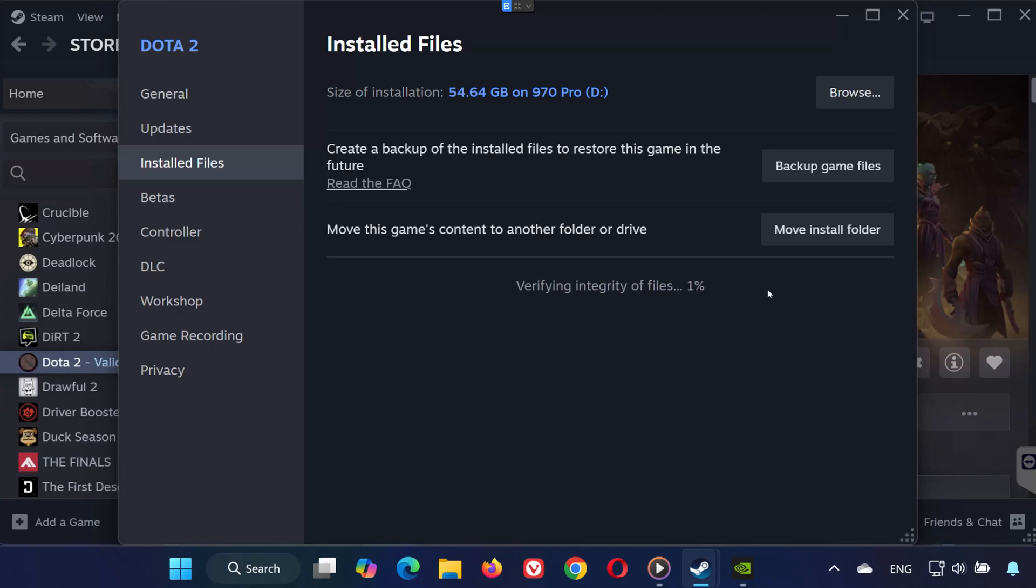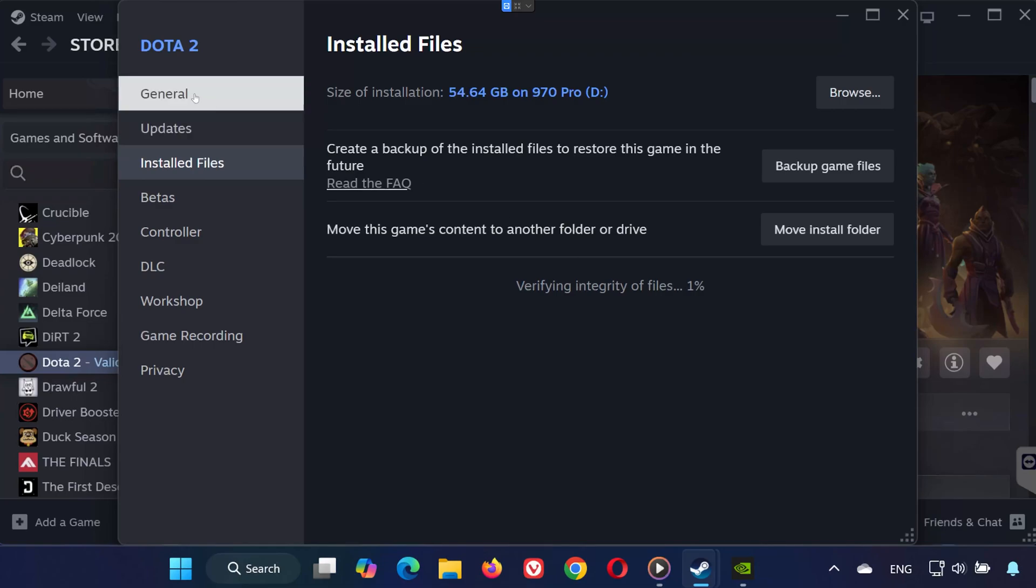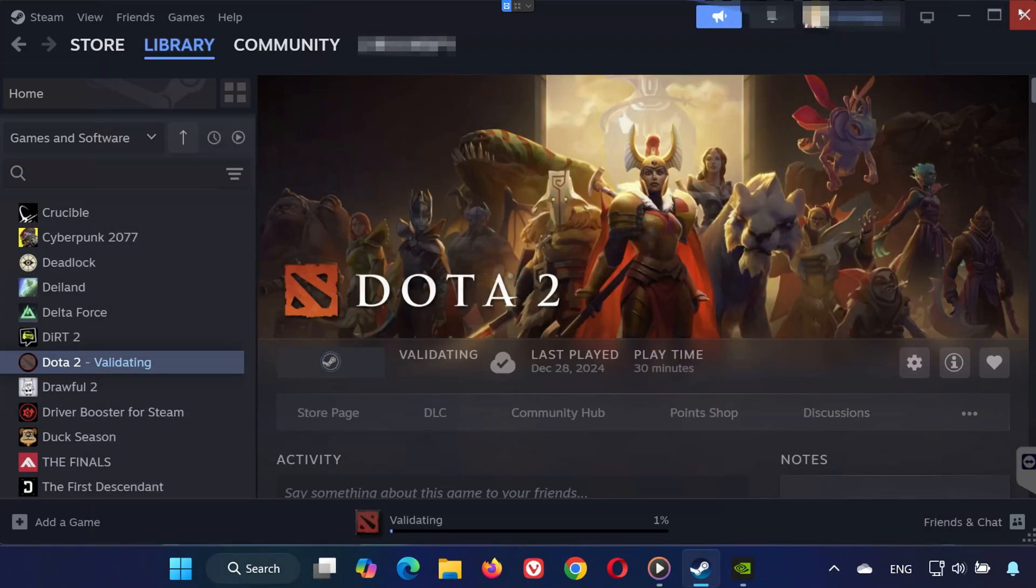Now, under the General tab in Properties, find the Launch Options box. Type in -high -windowed. This can help improve stability and run the game in windowed mode.